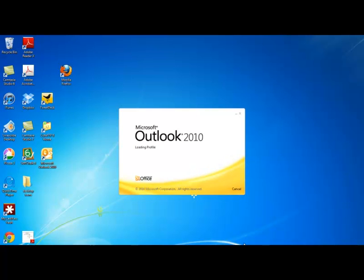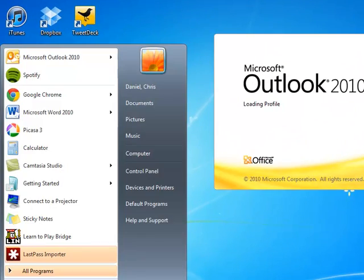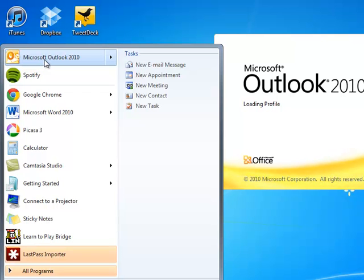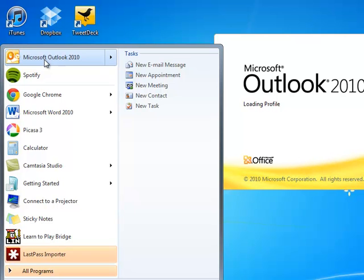Hi, this video shows you how to get started with Outlook 2010. For most of you, you'll be able to go to the Start button in the lower left corner of the screen and click Microsoft Outlook and it's already been configured for you. Now if you haven't, let me show you the process. We've actually begun it by clicking on Microsoft Outlook 2010.